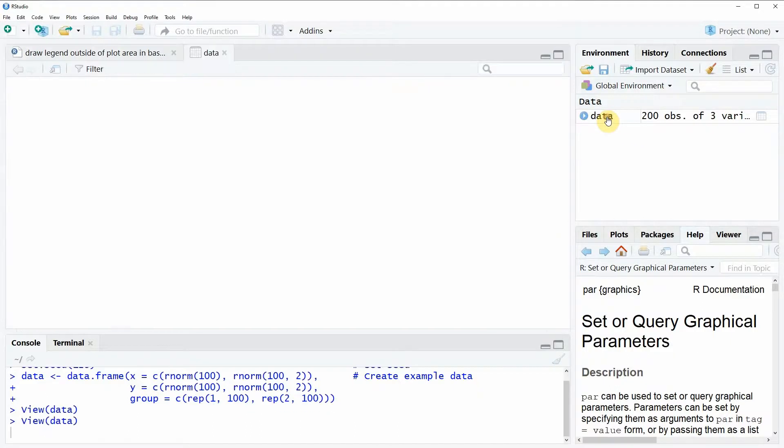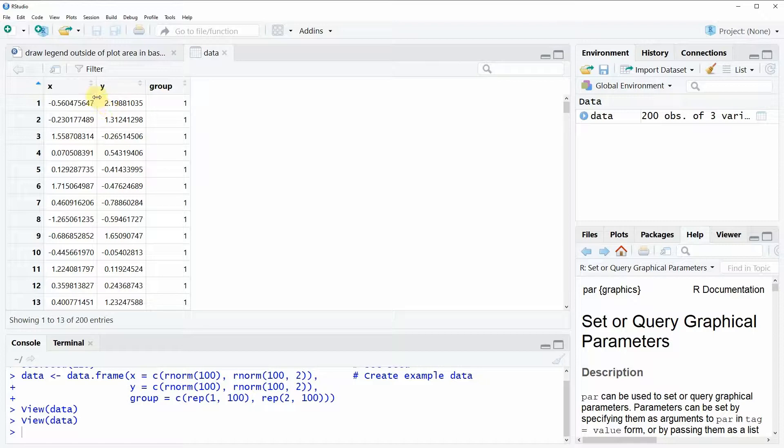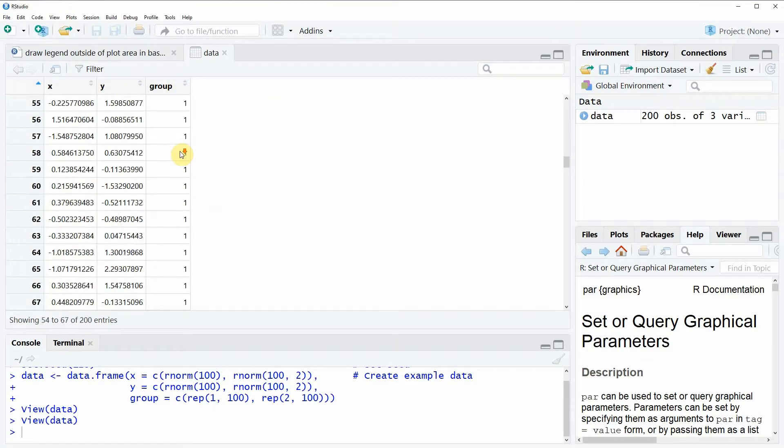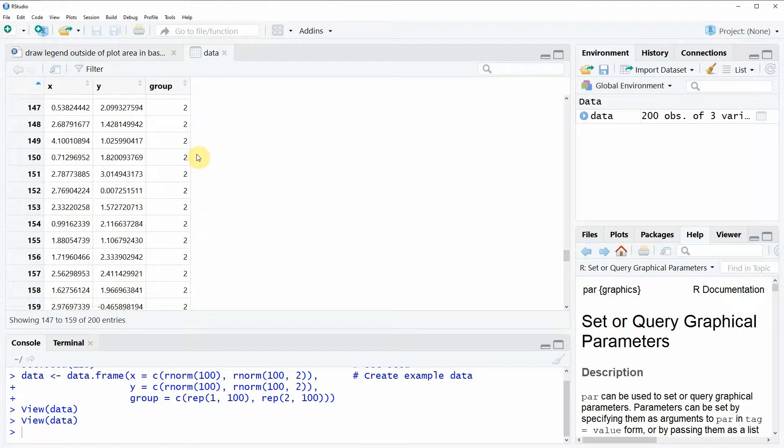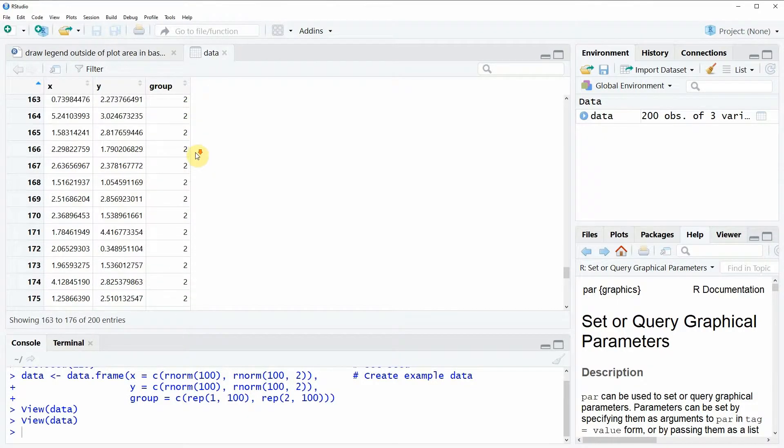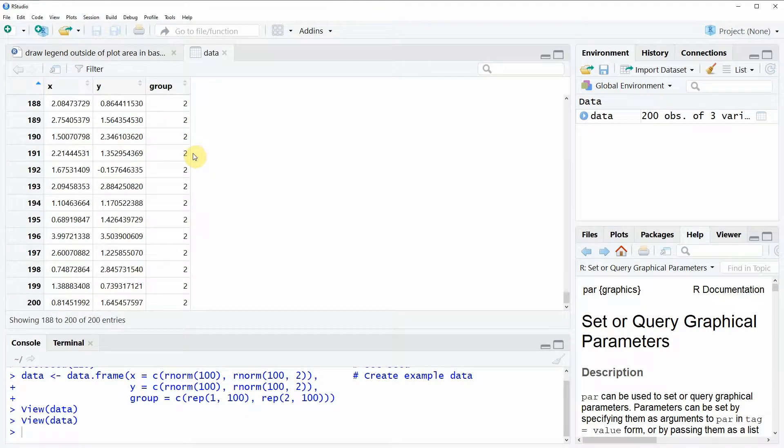We can also have a look at this data by double clicking here on this data object and then you can see that our data contains three columns: x, y, and a group column, and 200 rows.